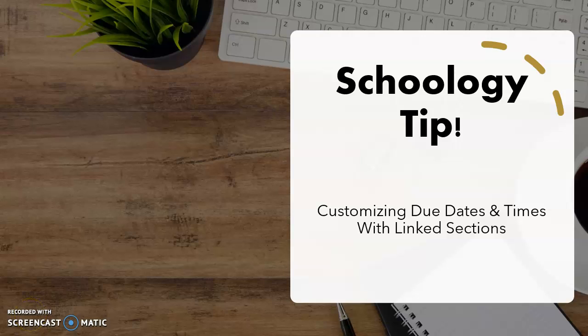This is a quick video tutorial demonstrating how you can customize due dates and times if you have linked your Schoology sections all together into one course. So let's get started.